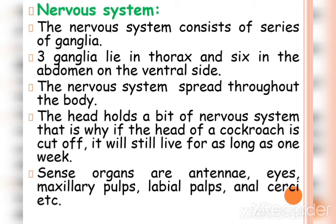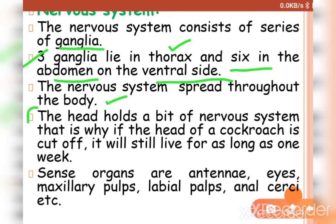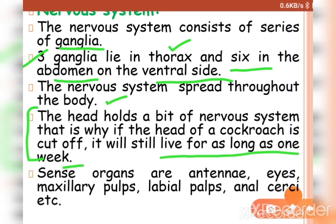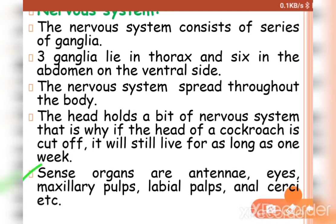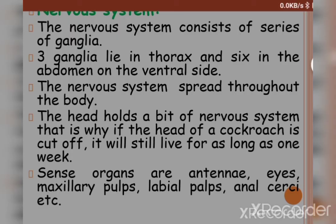The nervous system consists of a series of ganglia — three ganglia lie in the thorax and six ganglia lie in the abdomen on the ventral side of the body. Because the nervous system is spread throughout the body, if the cockroach's head is cut off it can still survive for up to one week. Sense organs include antennae, eyes, maxillary palps, labial palps, and cerci.